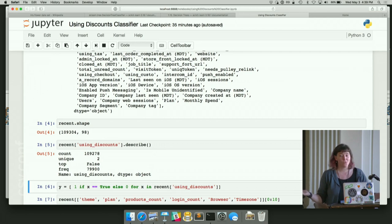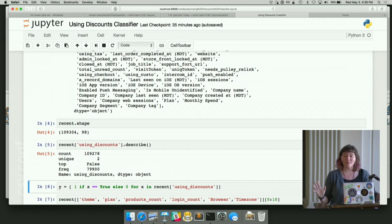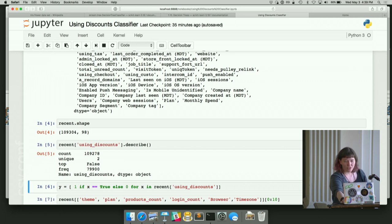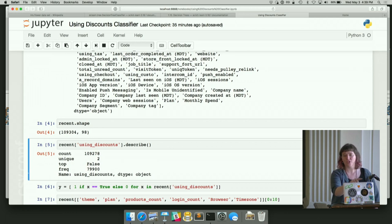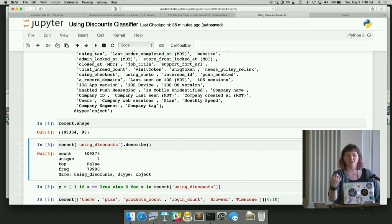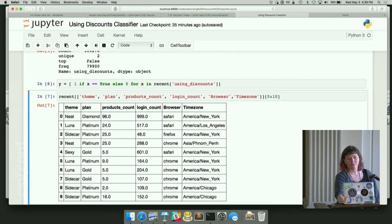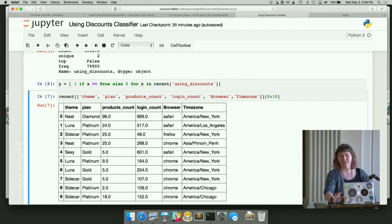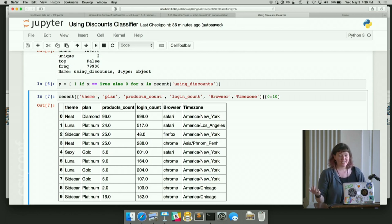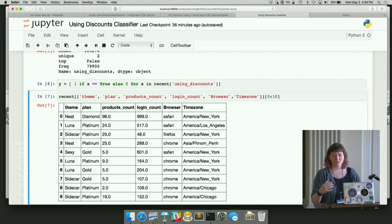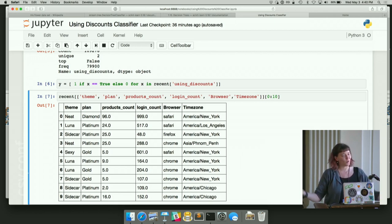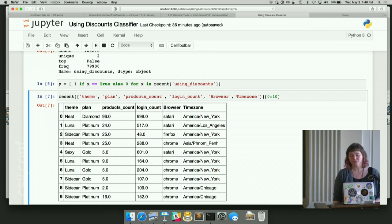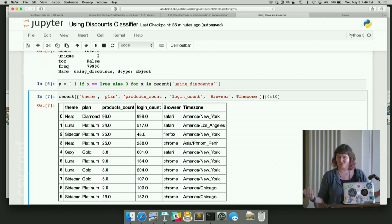I create my Y column, which I probably didn't need to do. I probably could have just set it to recent using discounts. But I felt better knowing it was 0s and 1s explicitly. And you can see that not all of using discounts is filled in. The count is lower than the shape of the thing. So by explicitly making them 1 or 0, I get the 0s for the undefined. So we just picked a couple of fun variables that I thought might be interesting. I got a mix of categorical and continuous variables. Product count and login count are between 0 and a whole bunch. Browser has a much more limited set of values that you're going to see. Theme is how they're one of our themes they've chosen to make their website look pretty. Plan is how much they're paying us.